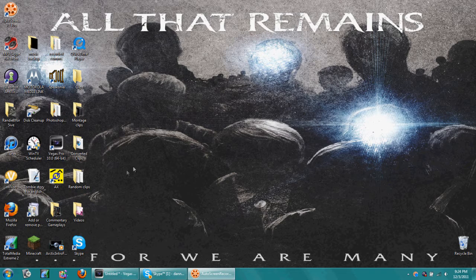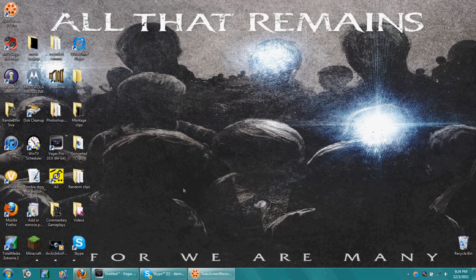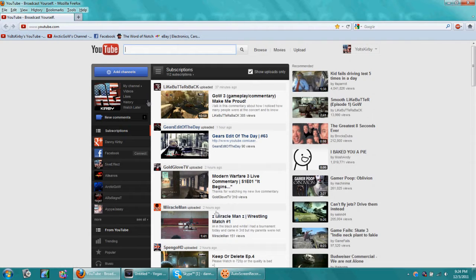First, open up Firefox or Internet Explorer, whatever you use. Once that's loaded,